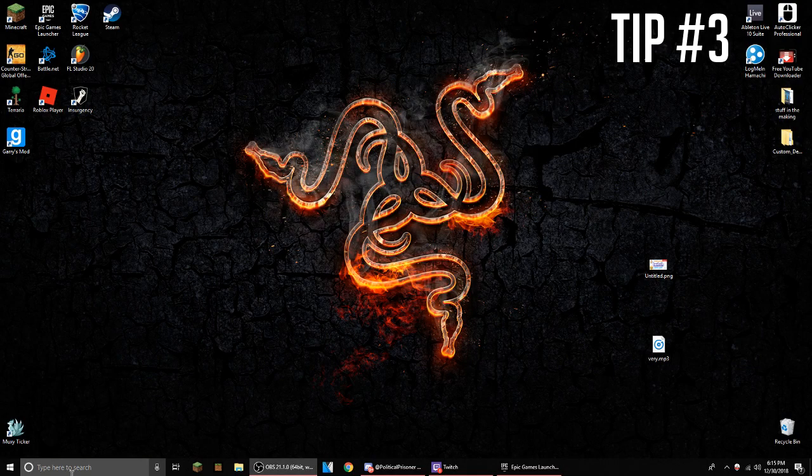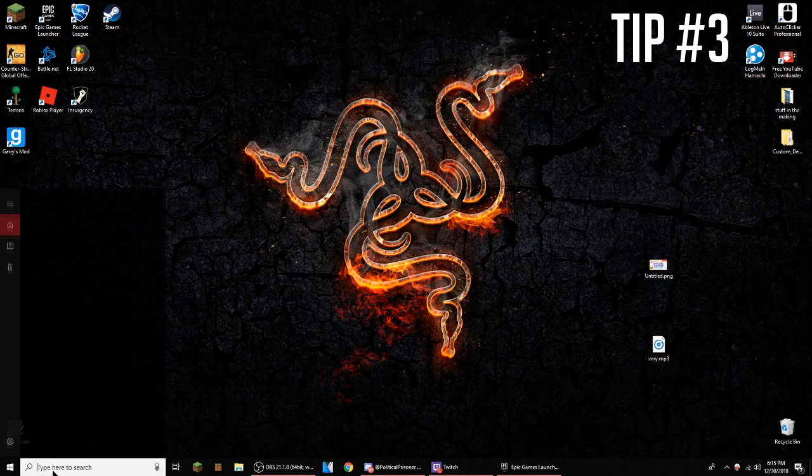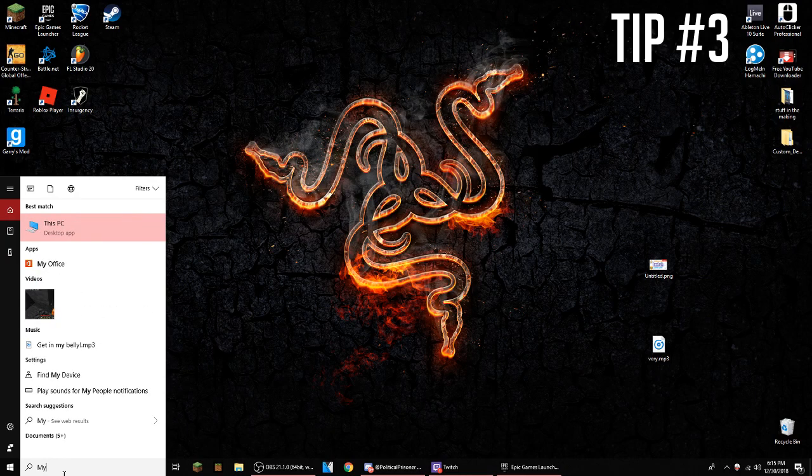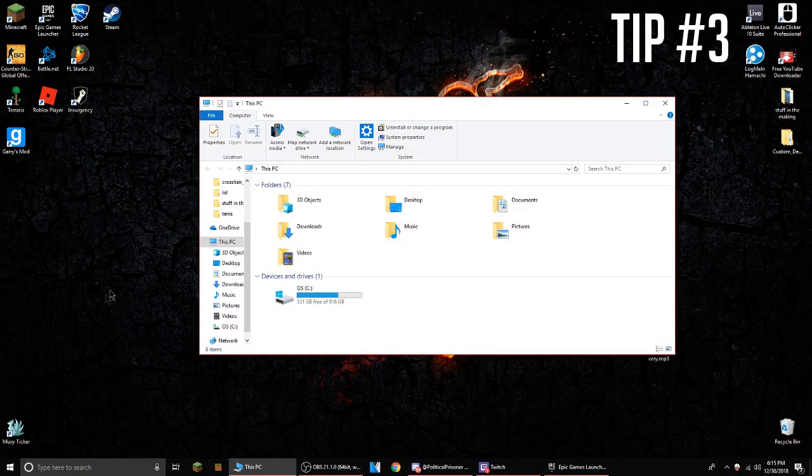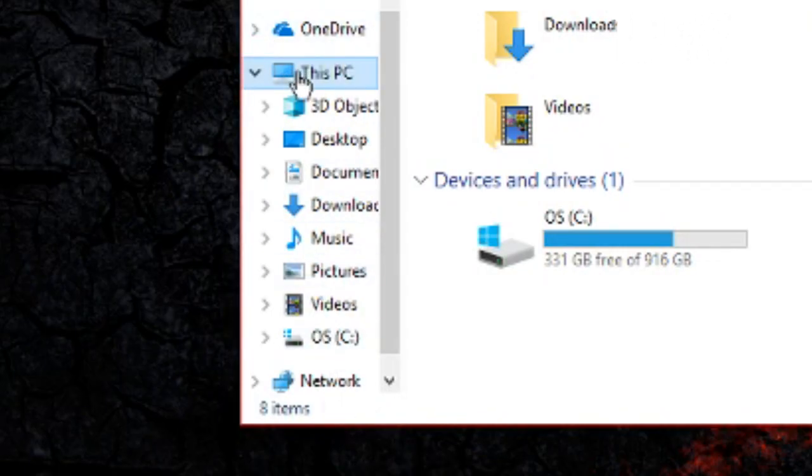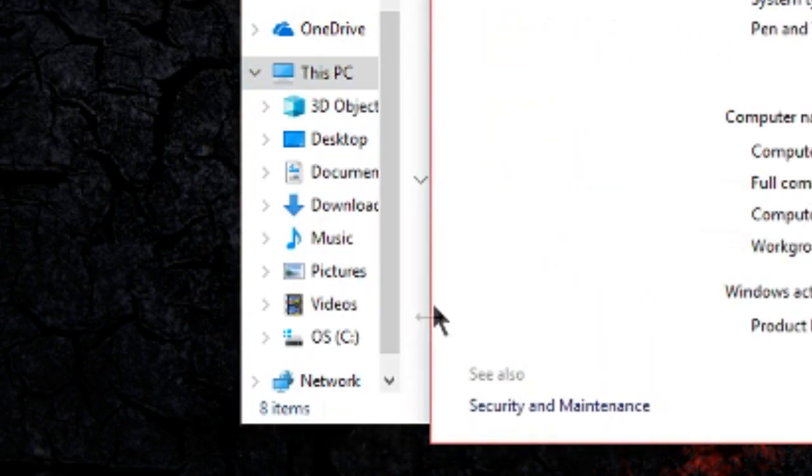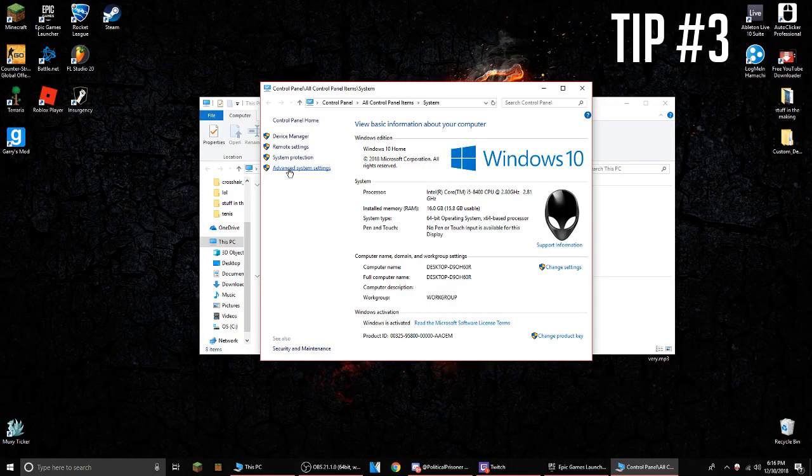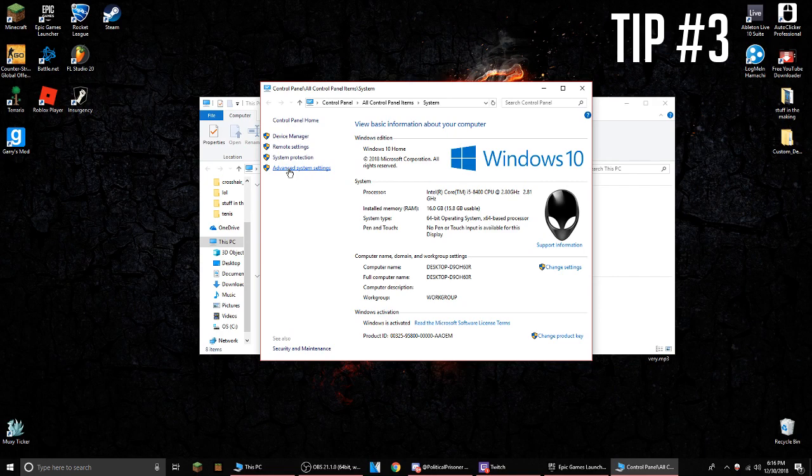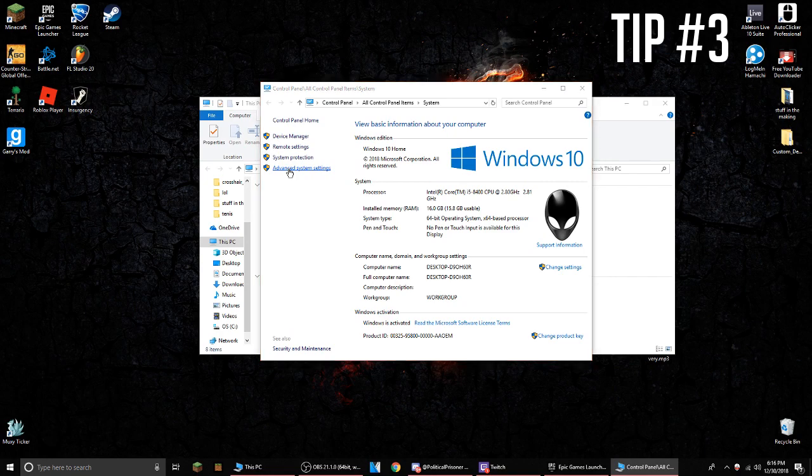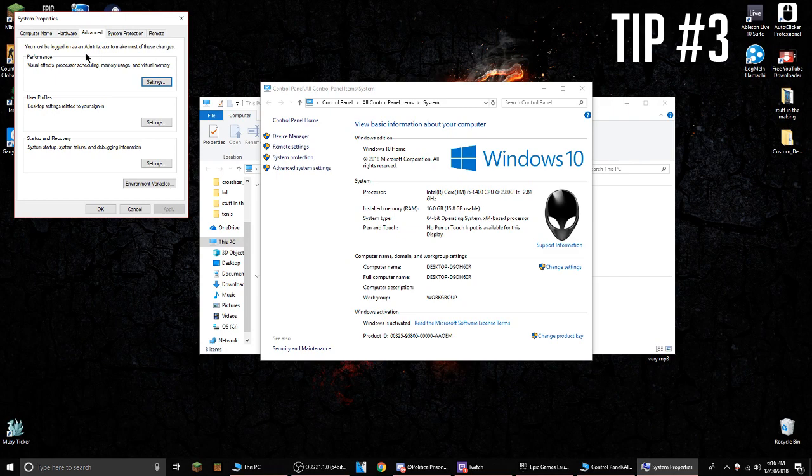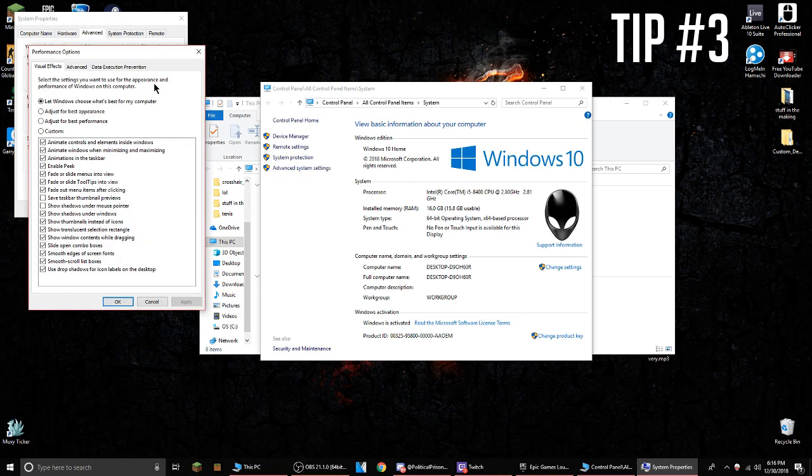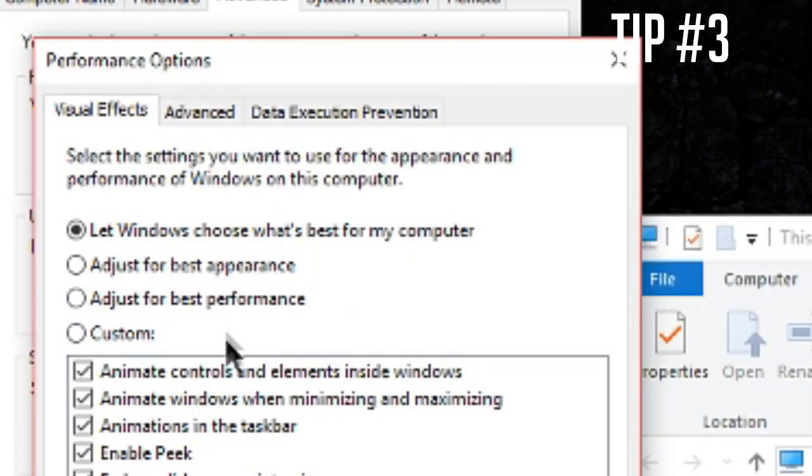For the third step, you have to go again to the search bar and type in This PC. You right-click and go to properties, go to advanced system settings, and then you go to performance and click settings.